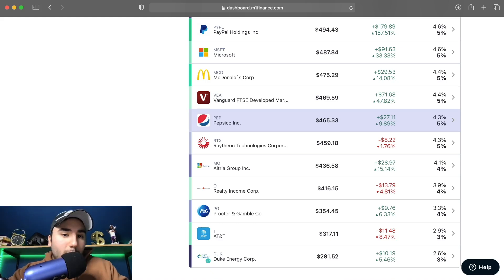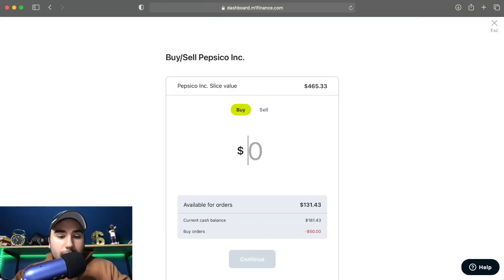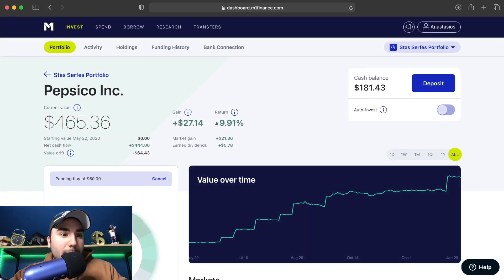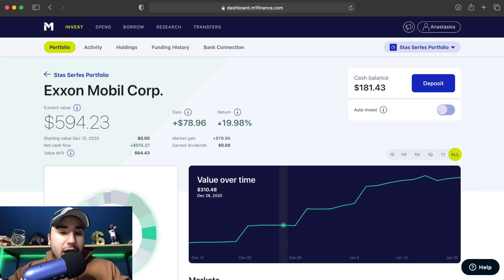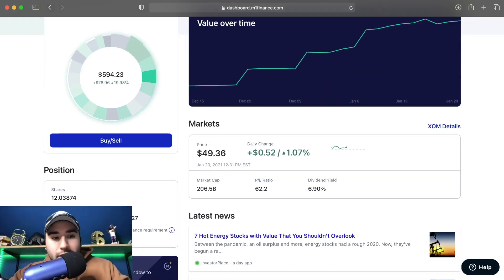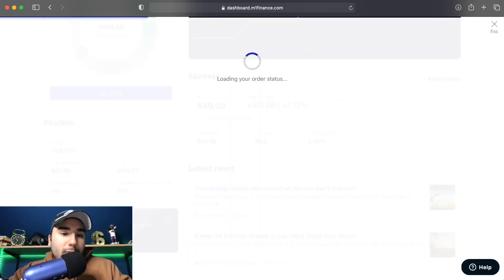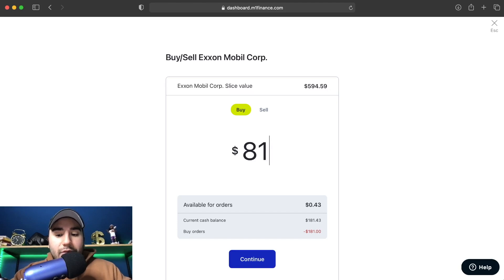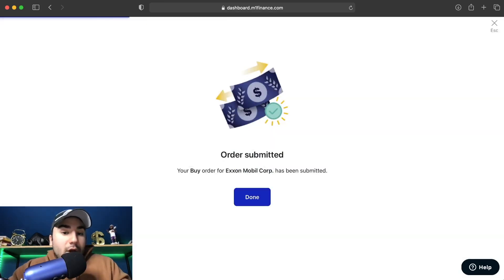Let's buy some more — we're going to buy a little bit of Pepsi. Put $50 into Pepsi, Buy/Sell, $50 into Pepsi, click Continue, Confirm Buy. Let's buy a little bit more of Exxon Mobil — I'm going to put the rest of the money into Exxon Mobil because I'm pretty bullish on this stock right now. I've been buying it since the low 40s; you can see my average cost is $42.80 and we're almost at $50 now. Exxon is a great company for a turnaround play and a great dividend company. I'm going to put in $81.43 into Exxon Mobil.